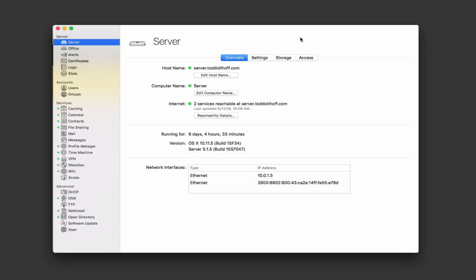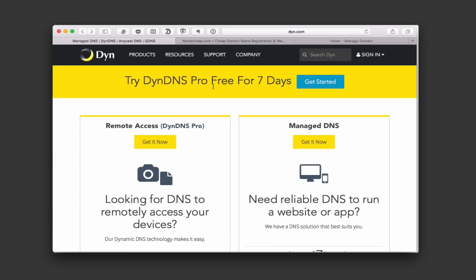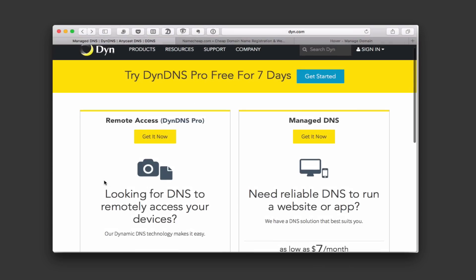There are a number of services that allow you remote access. DYNDNS is one of those services that a lot of people have used. It used to be a free service where you could get a free domain name that would allow remote access, but now it's $40 a year. They allow you to create a prefix in front of like DYNDNS.org or .com, so your name would be like ToddOltoff.dydns.com. There are other services too, like NoIP and FreeDNS, that will work with dynamic DNS.